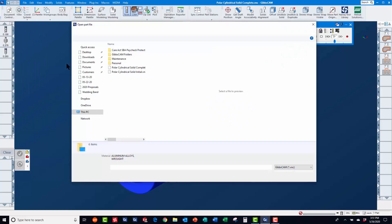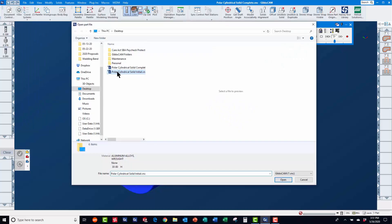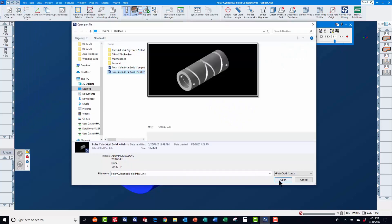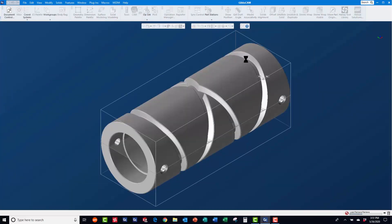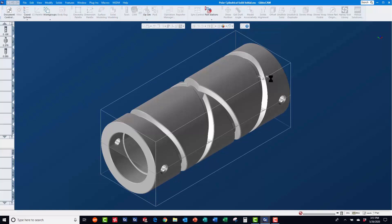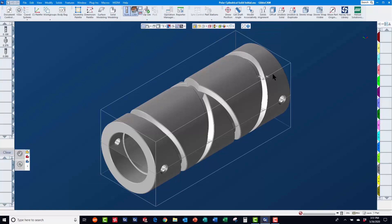First, you will need to open the solid model in GibbsCam. Once the part is open, you will need to position the part properly in order to machine it using your rotary axis. On a vertical machining center, this would typically be along the x-axis.